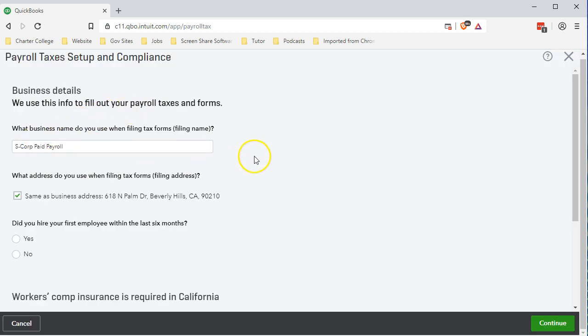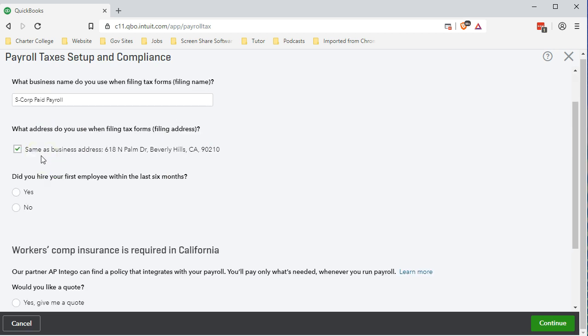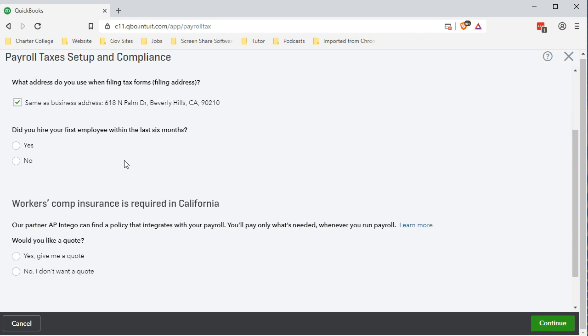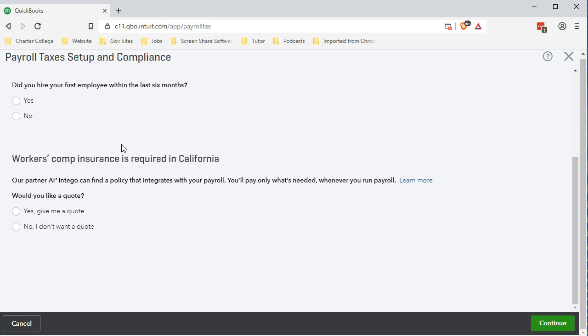Next screen we have the business information. What business name do you use? We're going to keep our business name for our mock corporation. What address do you use? We entered this in the company information so if you have that it should be good. Did you hire your first employee within the last six months? If this is true then hit yes. We're going to keep it as the defaults right now.